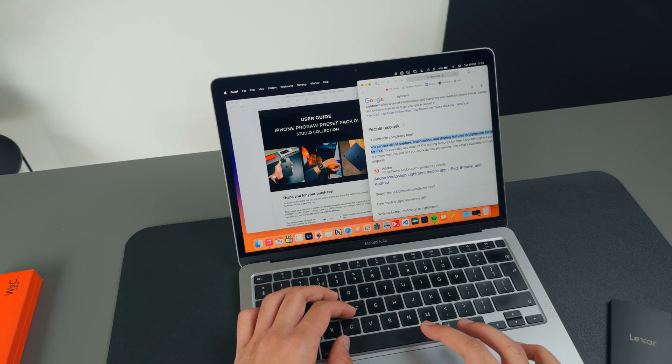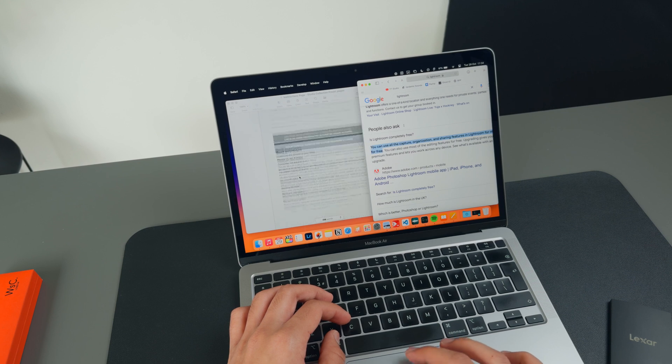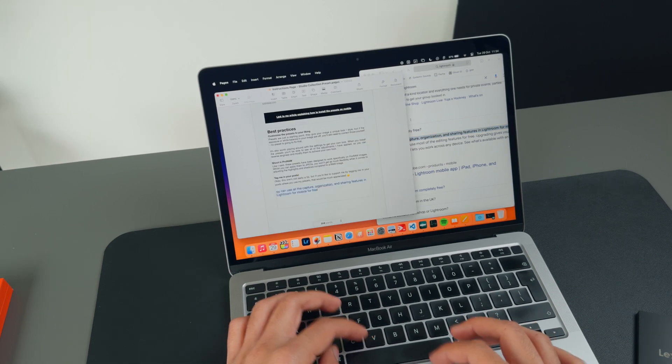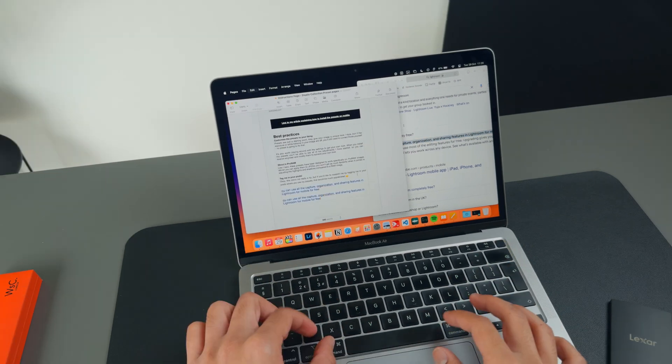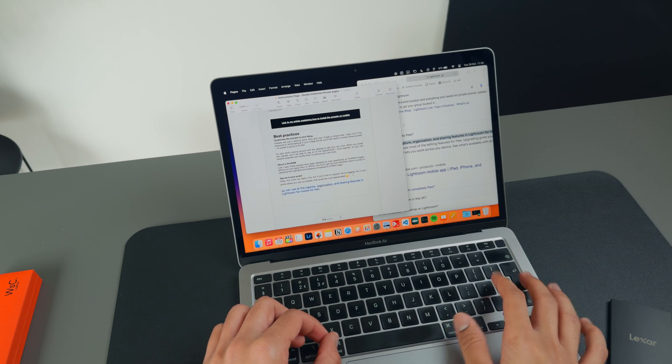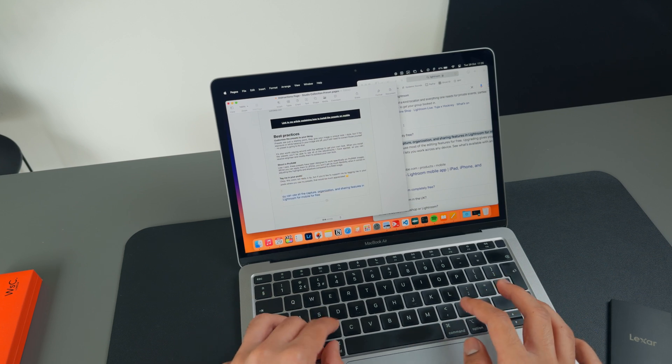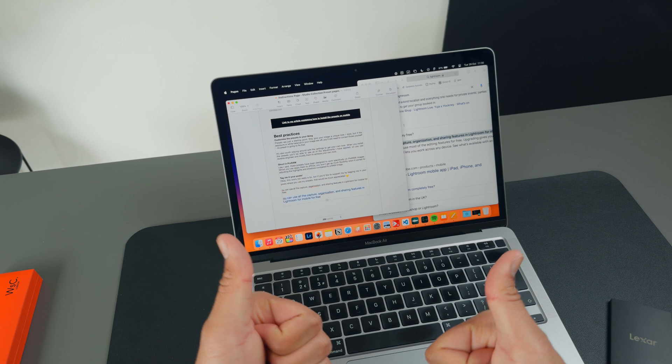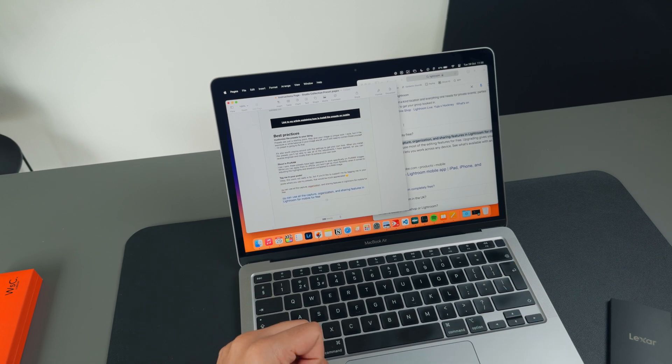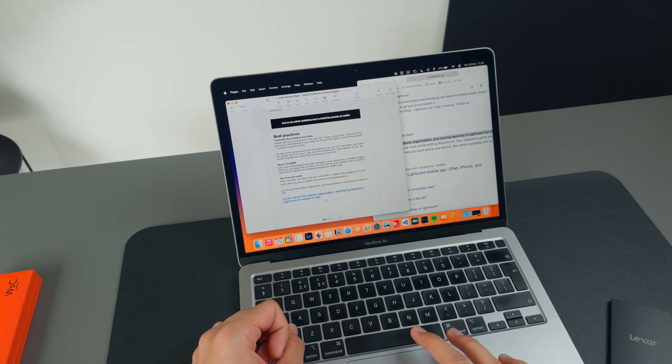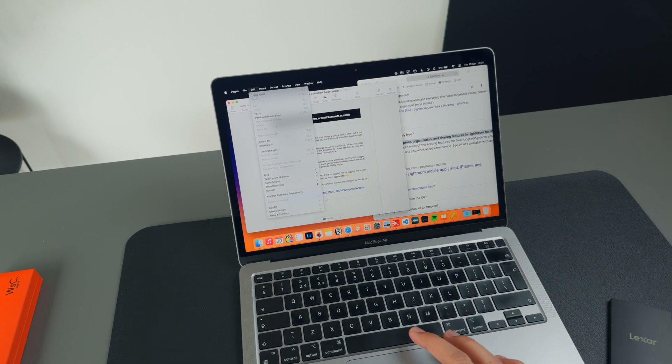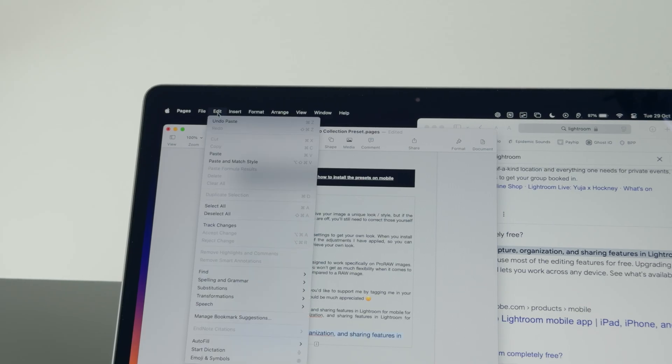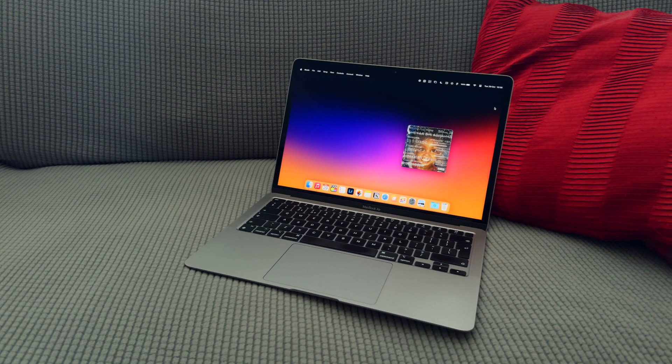Now if you're copying text across different apps, one issue that always pops up is the formatting is usually a mess. However, instead of pressing Command V to paste, if you instead press Shift Option Command V, it will paste the text without formatting to match the style of your current text. Or if remembering that shortcut is too much of a pain, see if your text editor has an Edit section in the menu bar at the top and press Paste and Match Style.